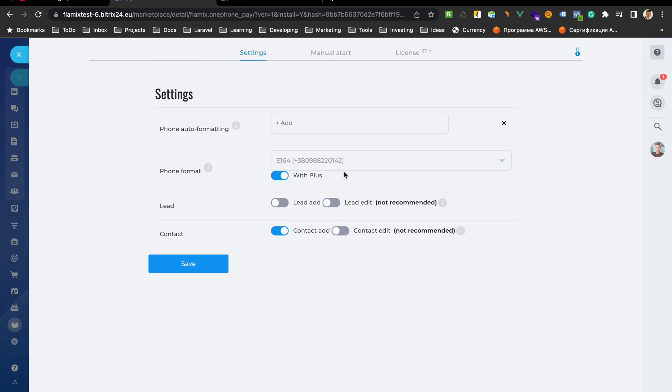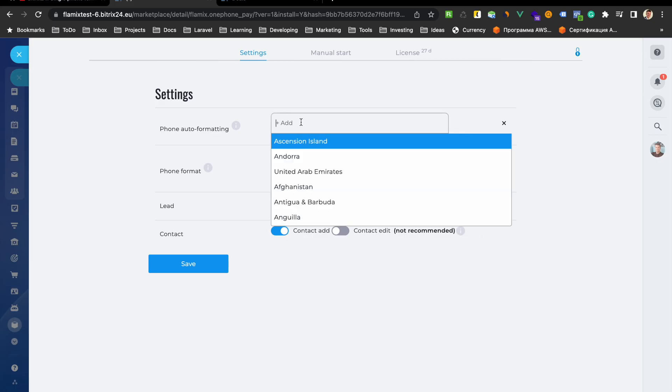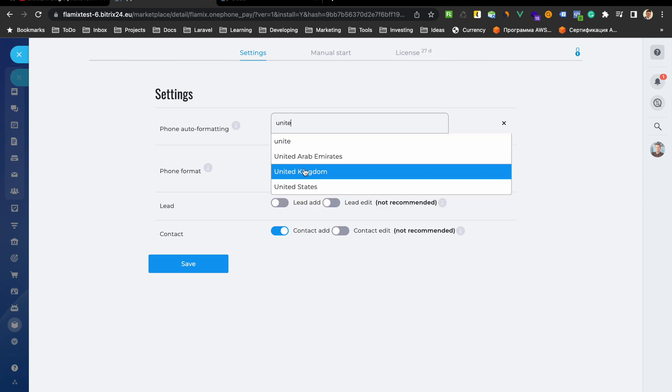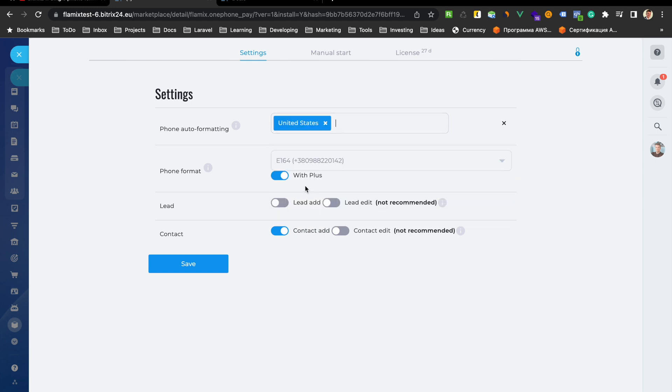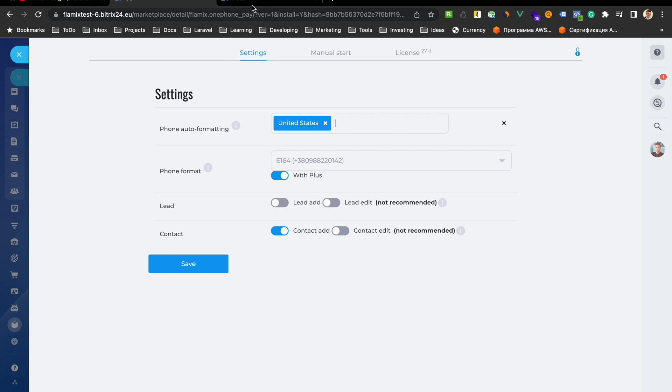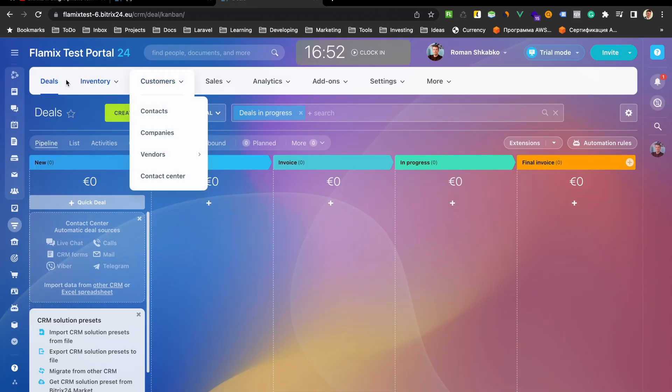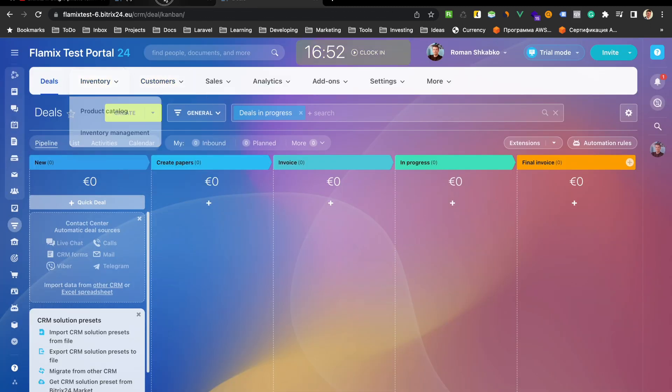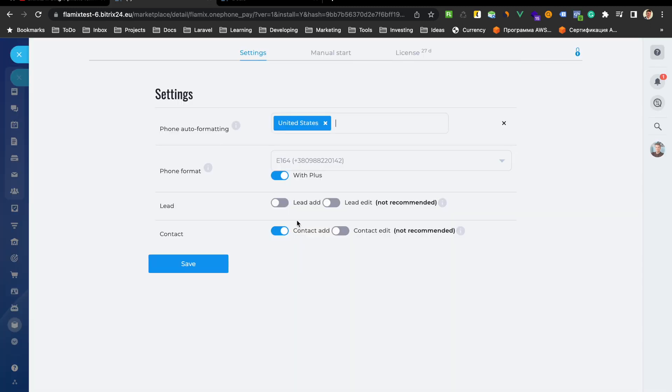Okay, select your main country, for example, United States. Create with plus. And we recommend enable auto-format only when you edit a contact. Turn on leads only if you have a CRM mode of working with leads. But we have only deal. And we are not recommended enable auto-format when you edit contact or lead. But you can do this if you need it. And after that you can save.